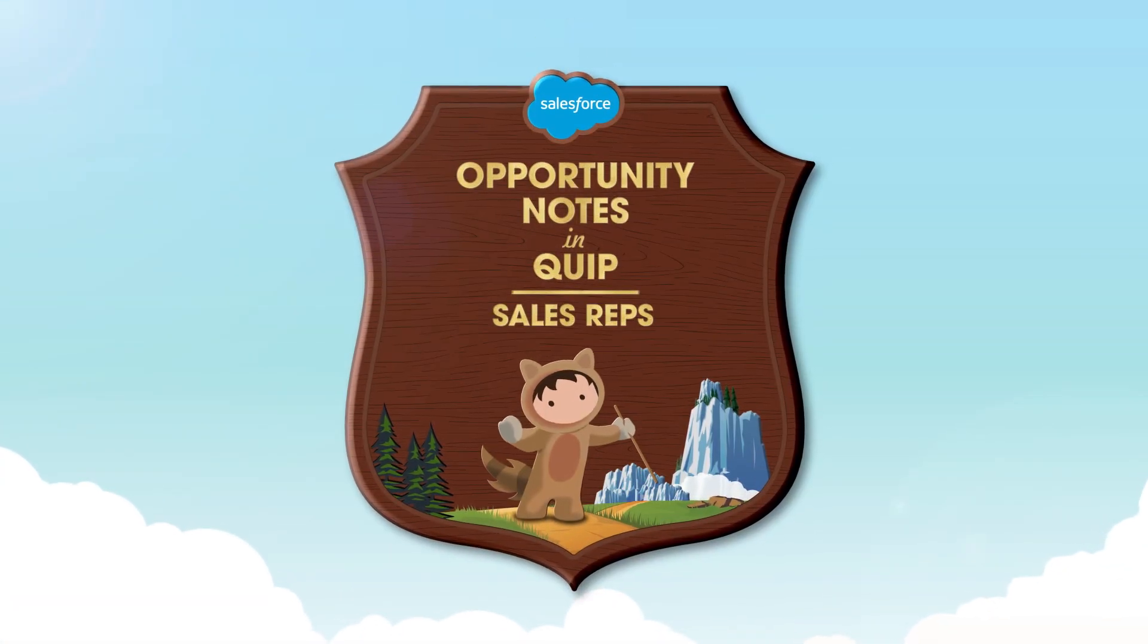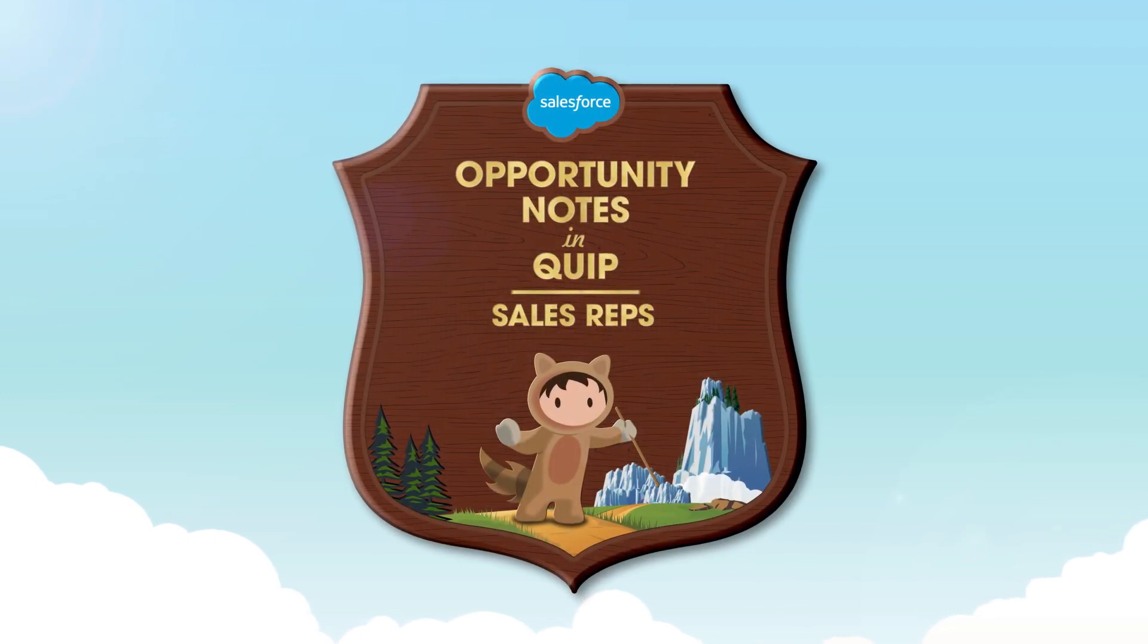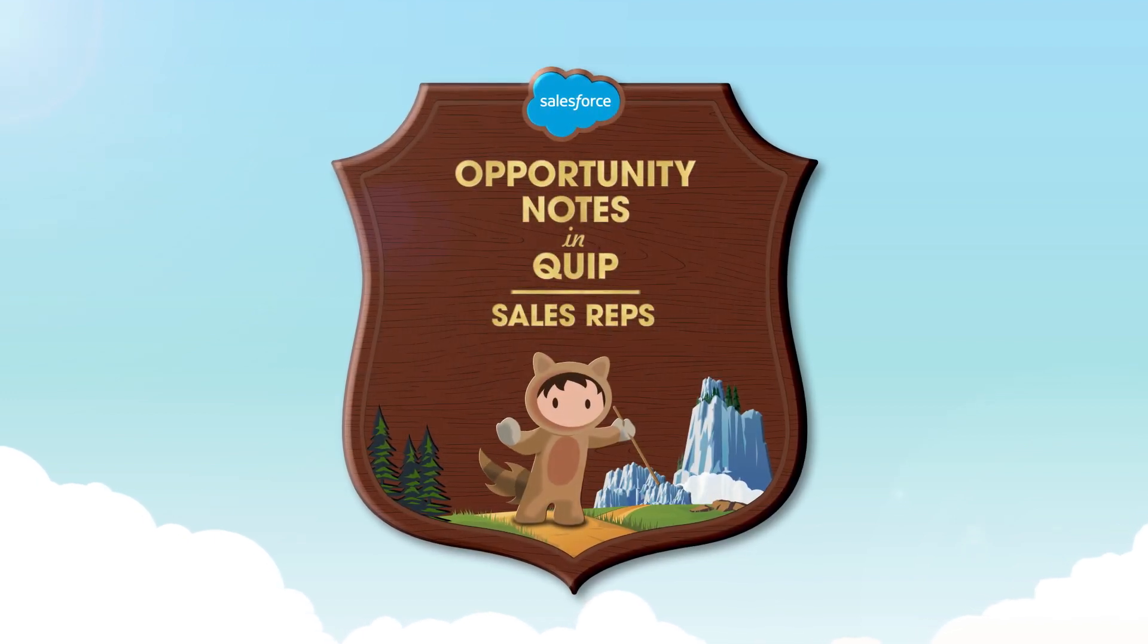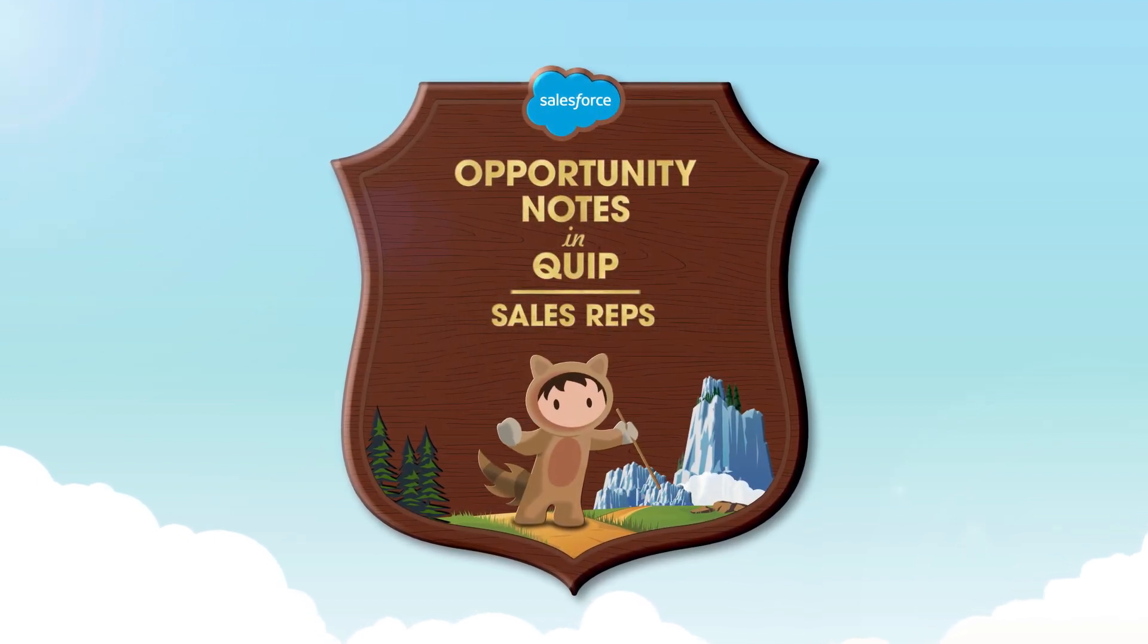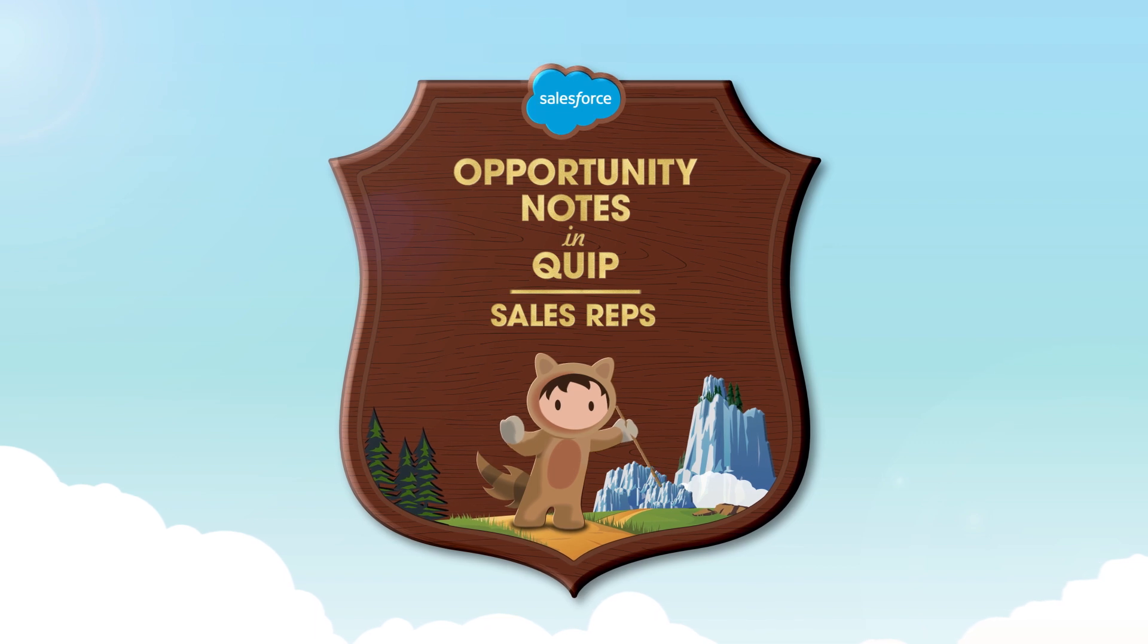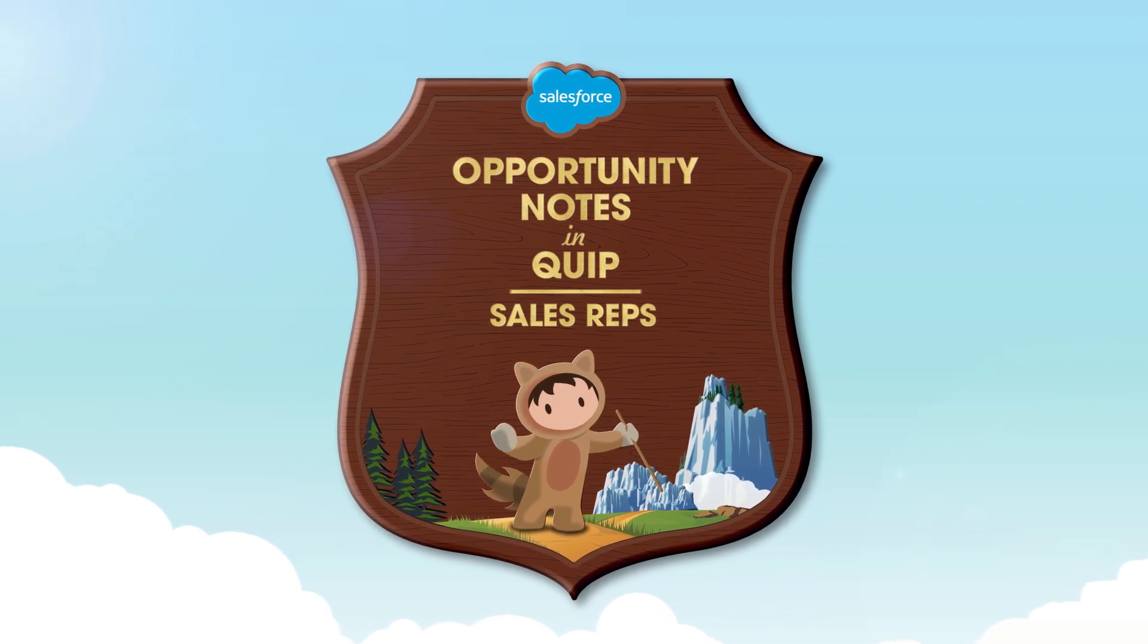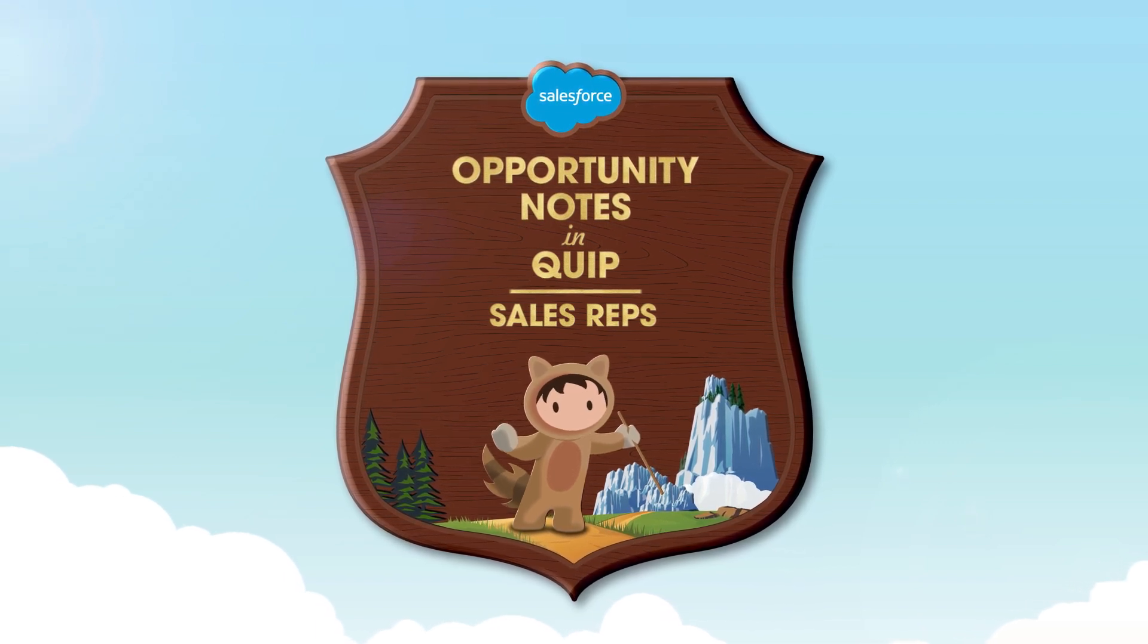As a sales rep, keeping organized notes about client interactions is crucial. Unfortunately, they often end up scattered across multiple devices and locations, isolated from the larger team.